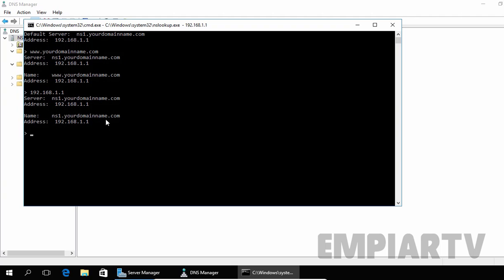So in this way, you can test the DNS server by using the nslookup command. This is how we can install and configure the DNS server role on Windows Server 2016. That's it for this video demonstration. I hope this video will be helpful for you guys.